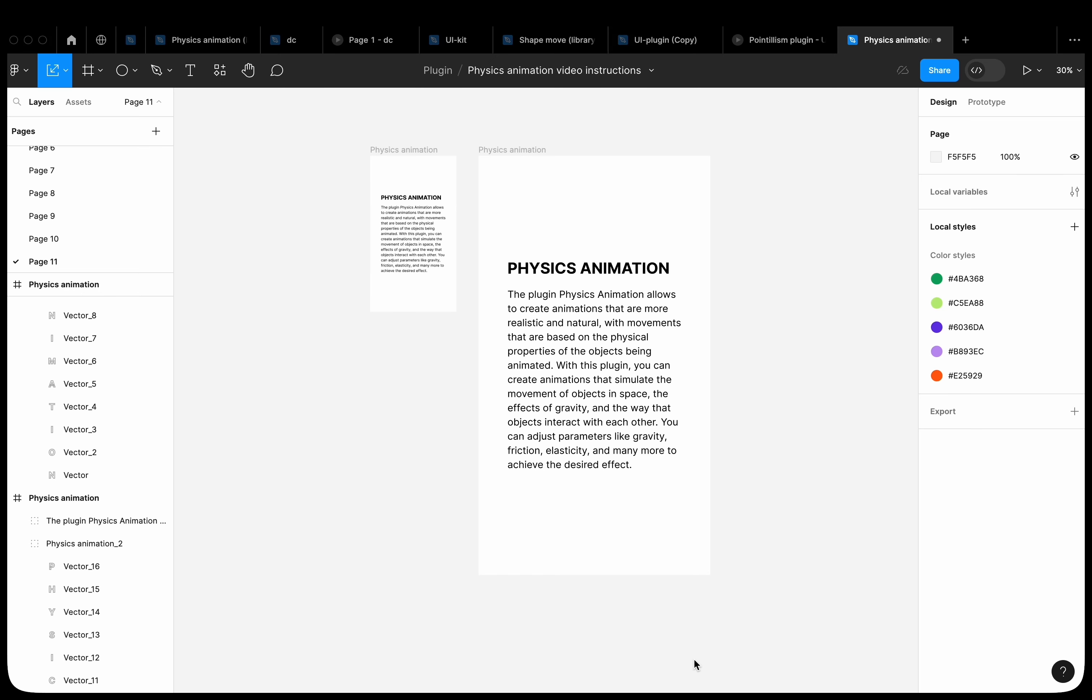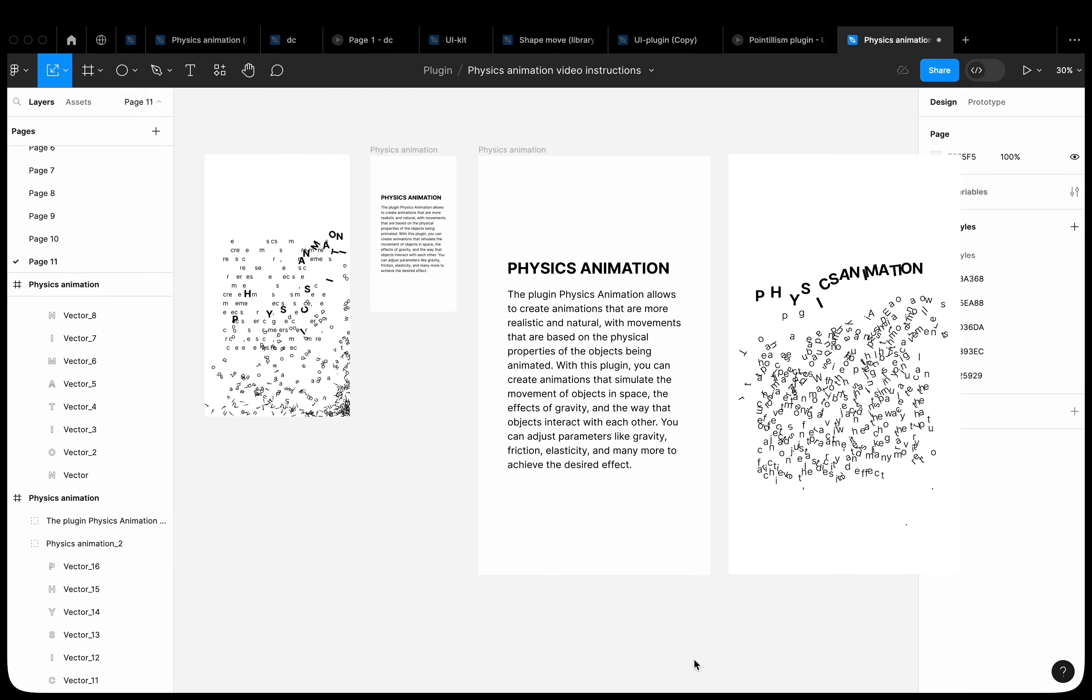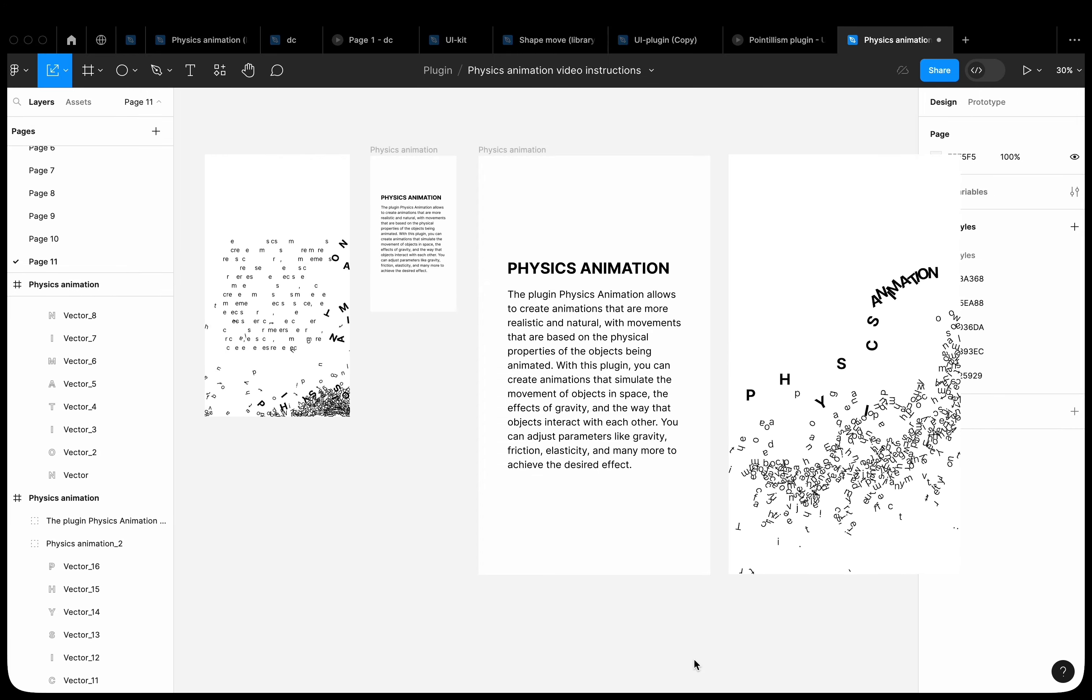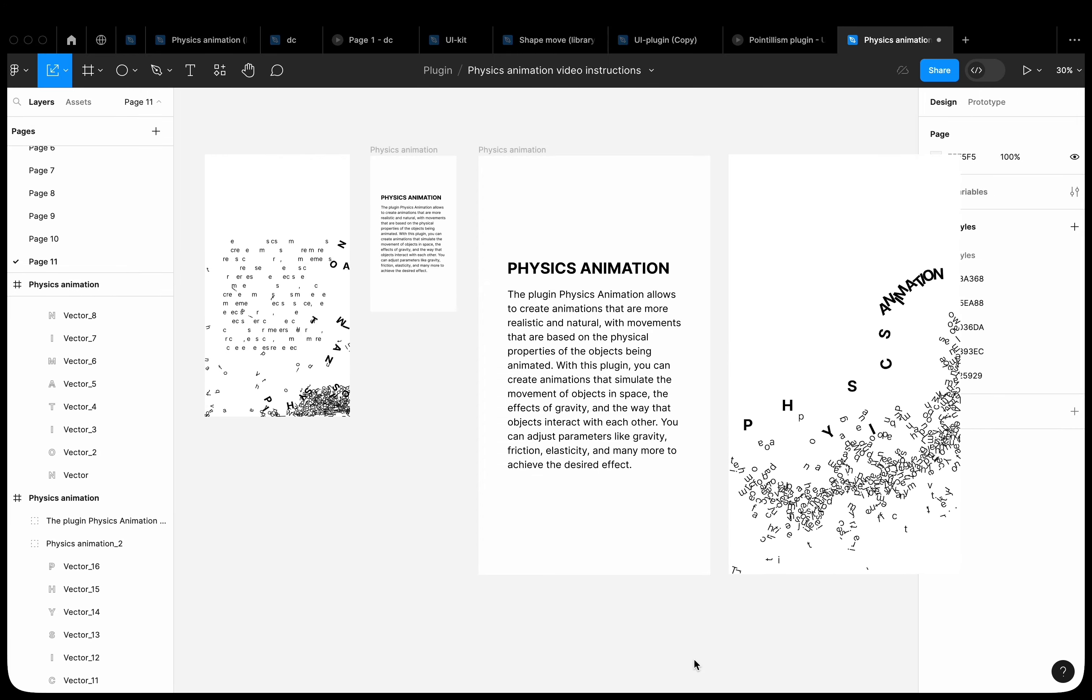Let's discuss some peculiarities of the plugin. The size of the frame affects the final result. The larger the frame size, the more accurately the shape boundaries are determined. The higher the values need to be set for the effect.